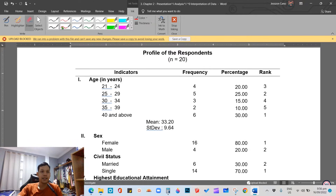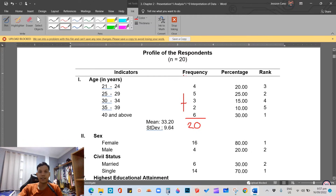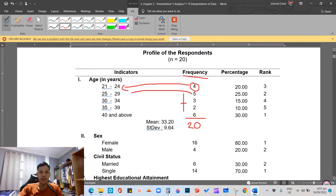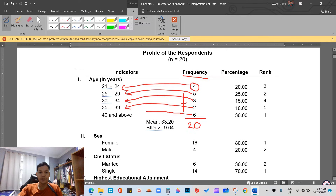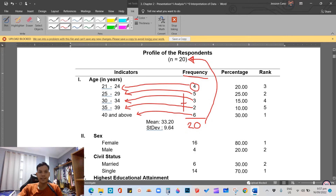Again, the total number of respondents for this sample study is only 20. Now let's go back to the frequency. The total: 4 plus 5 plus 3 plus 2 plus 6 equals 20. There are 4 respondents who answered 21–24, 5 respondents who answered 25–29, 3 respondents who answered 30–34, 2 respondents who answered 35–39, and 6 respondents who answered 40 and above. If we total all of these, we get 20 — the total number of respondents. That is for the frequency — very easy.